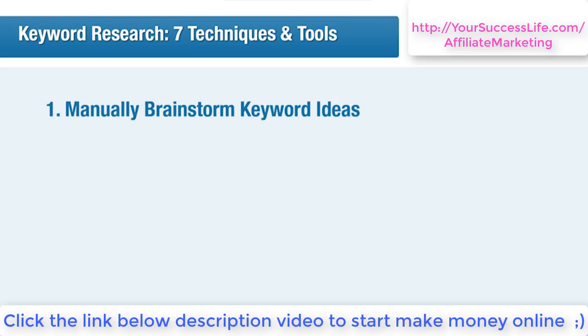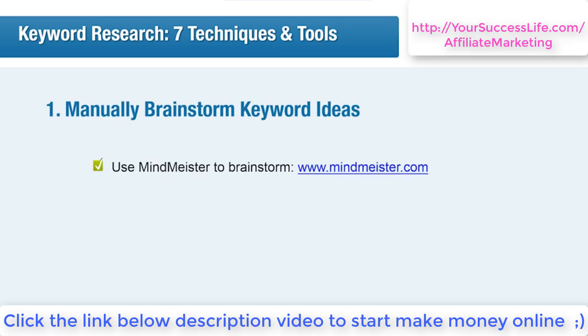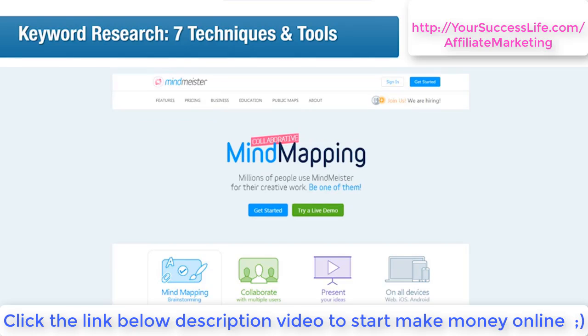One of the most frequently overlooked methods for keyword research is manual brainstorming. You've got a great brain — now put it to use. You can use a piece of paper and a pen, but my preferred method of brainstorming is MindMeister, which you can find at www.mindmeister.com. Let's say we have footwear as a niche — this is how we would start our keyword-building process. On the front page you can click the green 'Try a Live Demo' button to try it first, or 'Get Started' to sign up so you can save your brainstorms.